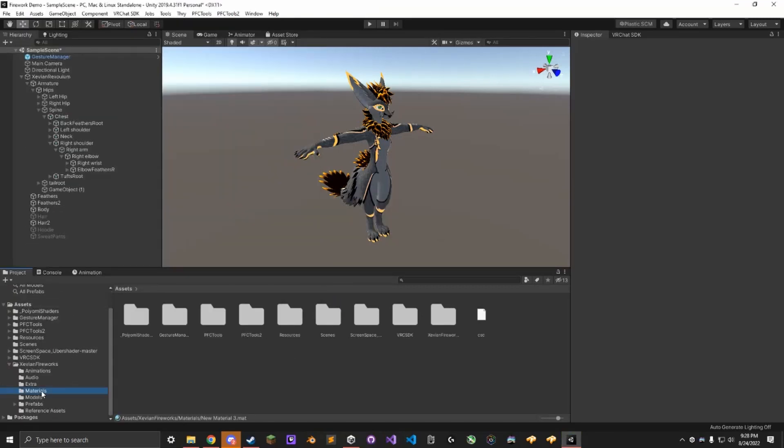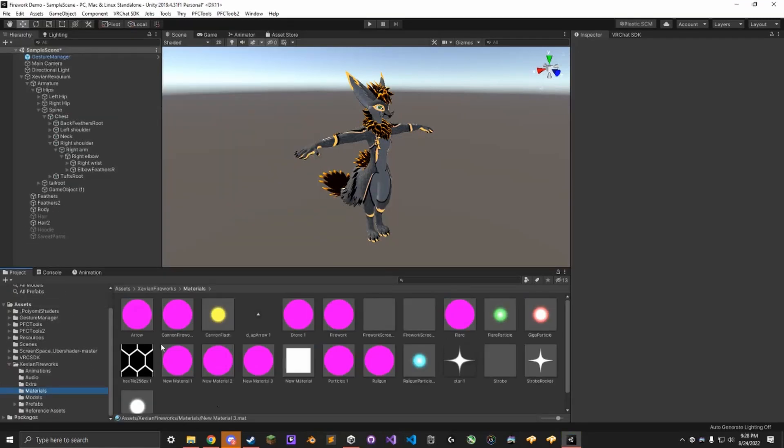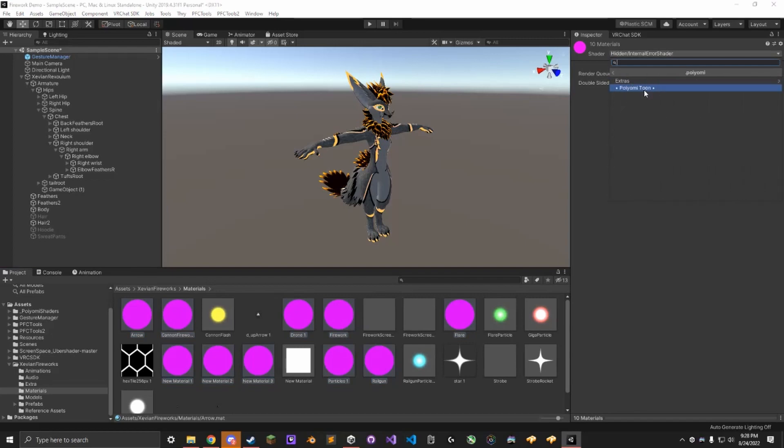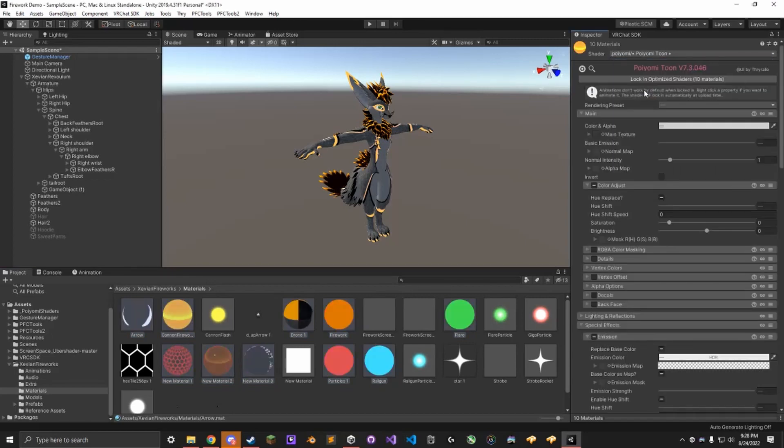Go down to Materials, got some fixing to do with all these shaders, select all of them, all the pink ones, go to Poiyomi, Poiyomitune.